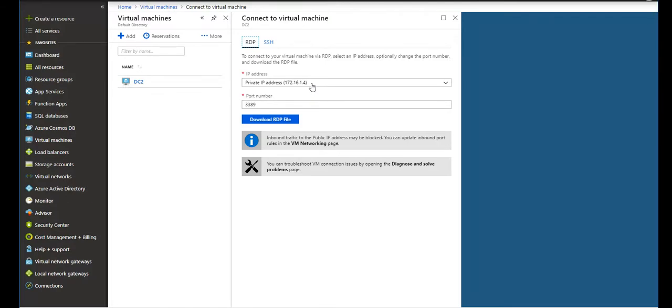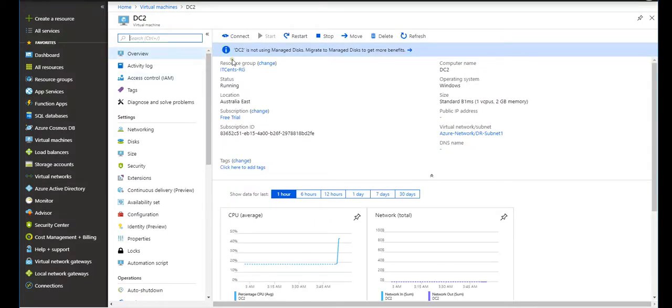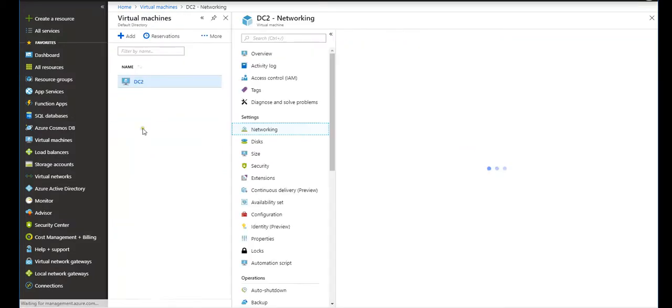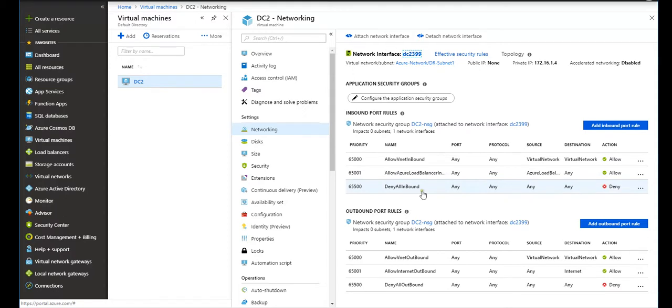However, we need to make some exceptions in NSG or network security group to allow RDP from on-premise network to Azure network. So for this case, I go to networking and as you can see here, inbound rules.